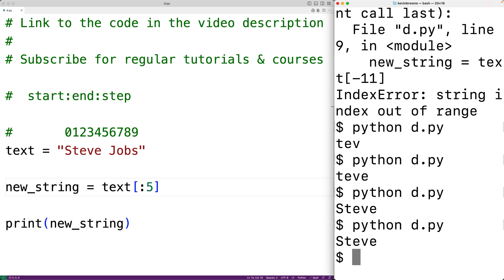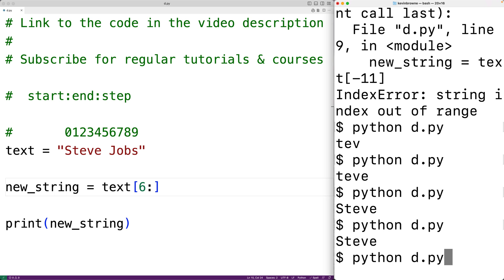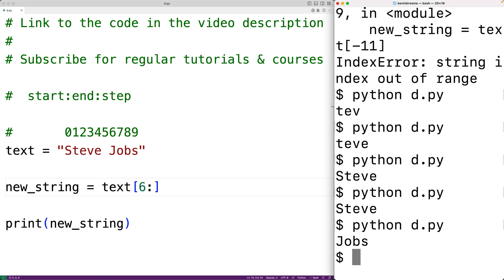Similarly, if we leave out the end index it gives us everything up until the end of the string. For example, [6:] starts the substring at index six and returns everything up until the end of the string. When we save and run this, we just get back 'jobs'. We can also use negative indexing with the slicing syntax.